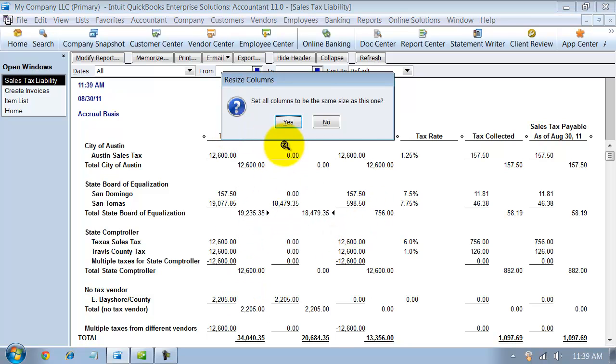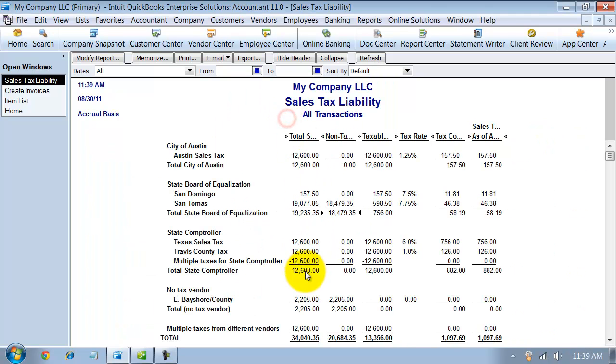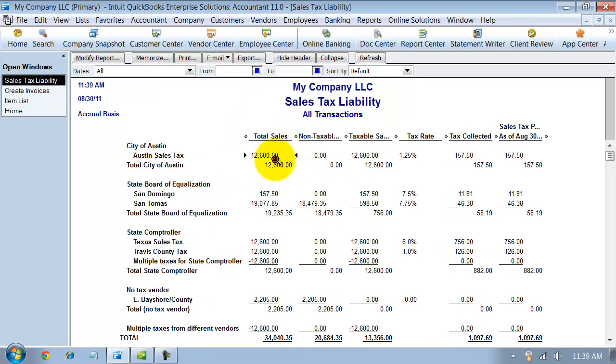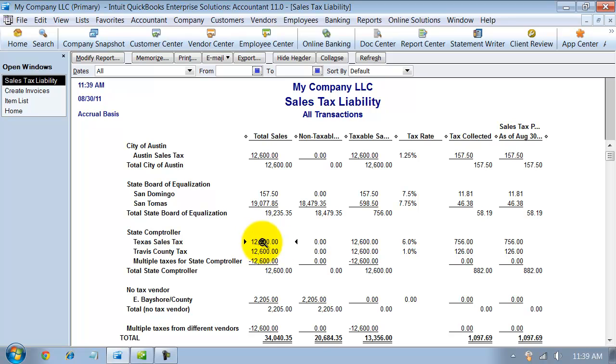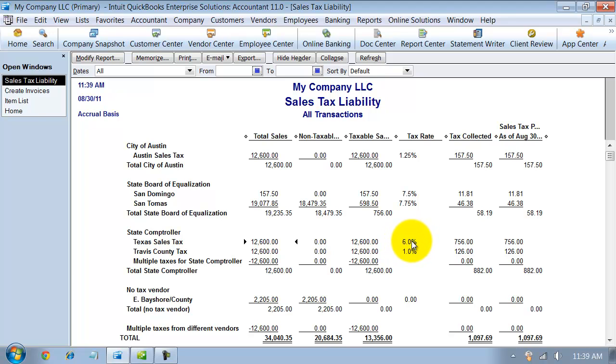So you can see here, I have my $12,000 in sales tax for Austin. I have my $12,000 in sales tax for Travis County, and I have my $12,000 in sales tax for Texas sales tax. And then it shows over here now that I have 6% should be going to the Texas sales tax, 1% should be going to Travis County, and 1.25% should be going to Austin sales tax.